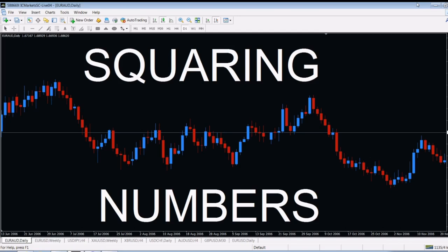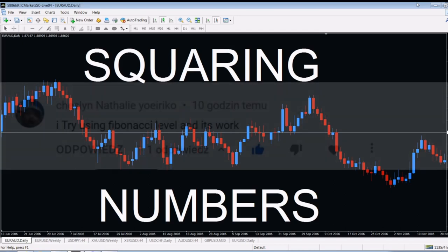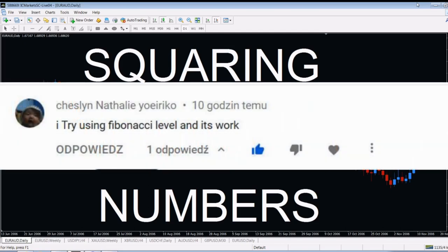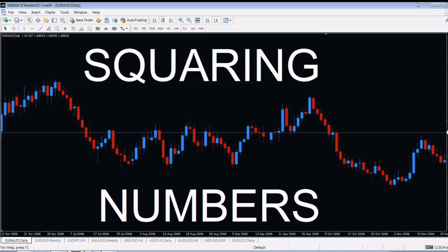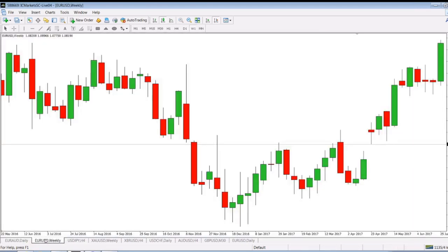I also got a comment from Chelsea Natalie, who said: I tried using Fibonacci on this method, and it works. Chelsea Natalie, well done! I'll also try Fibonacci one day to see how it works, but I'm sure it does. Well, that comment just inspired me to make this video right now. Let's go to the chart — I'll show you what I mean by this.